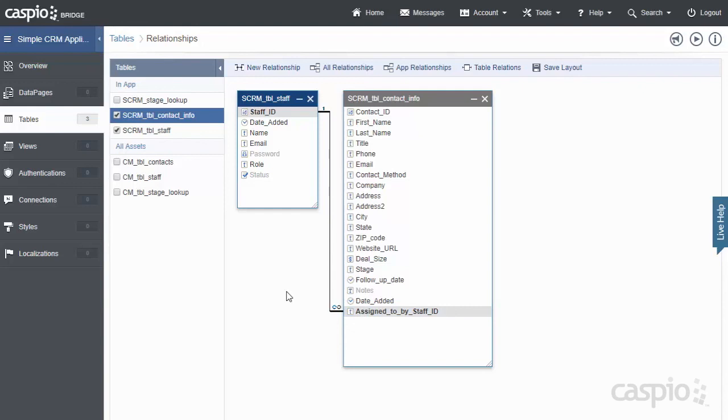Join me in the next video where I actually teach you how to build login screens and how we assign different privileges to each one of our employees. I'll see you there.